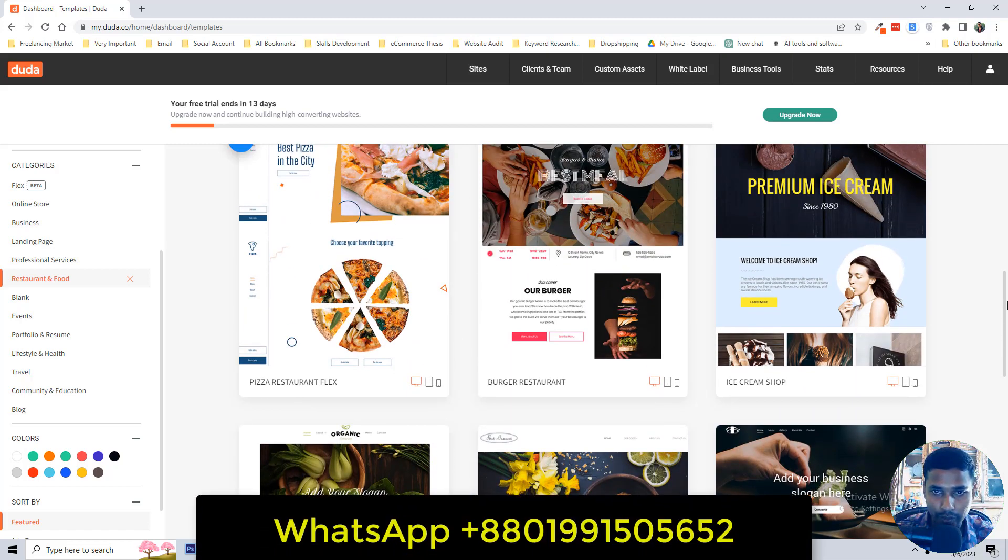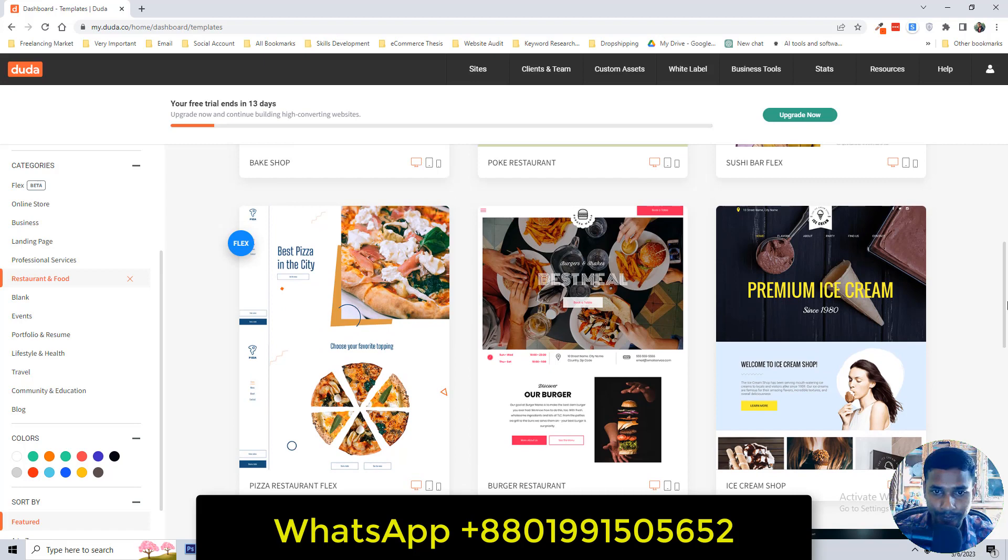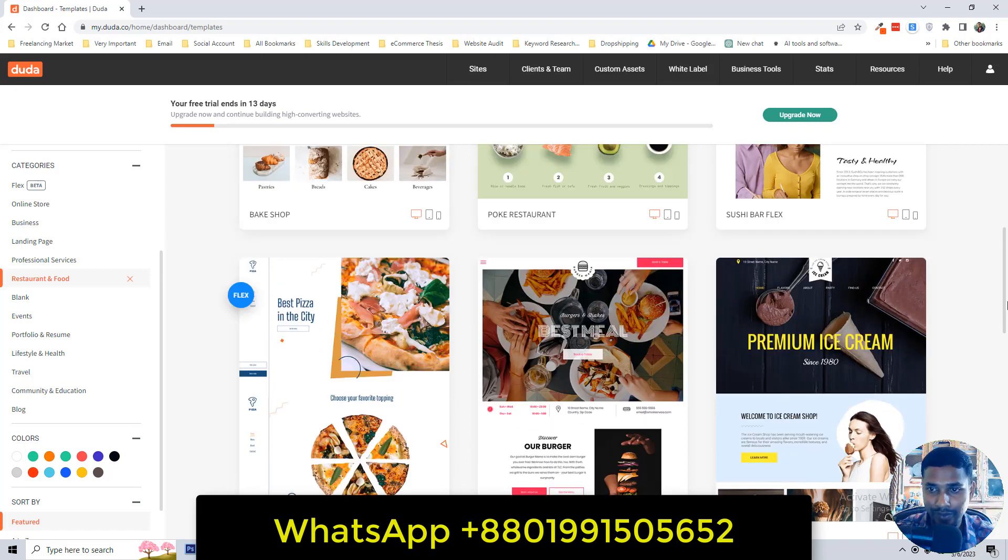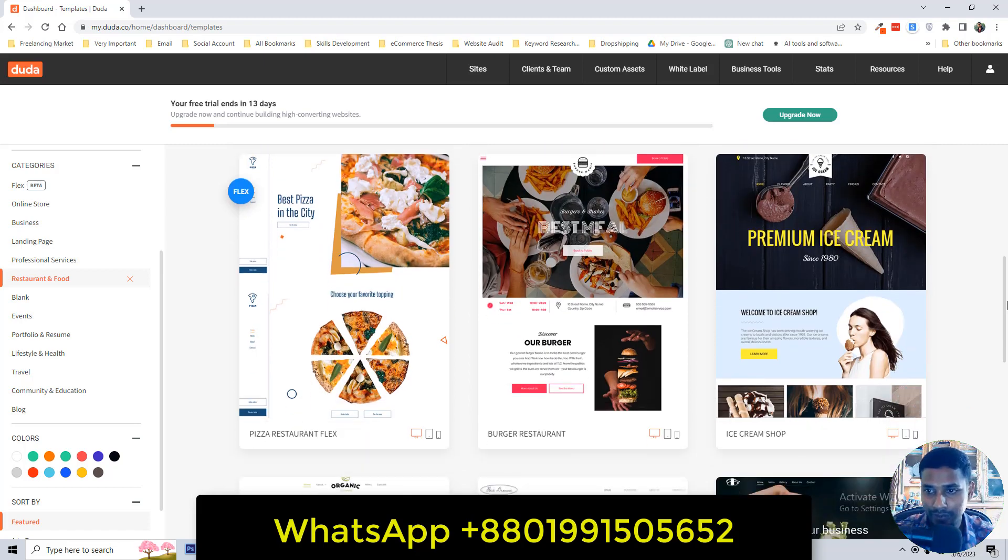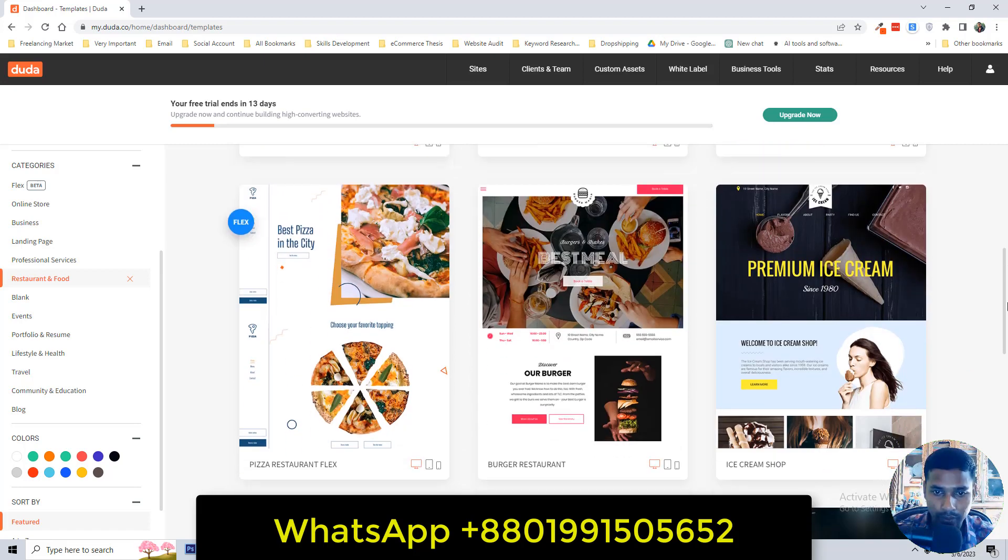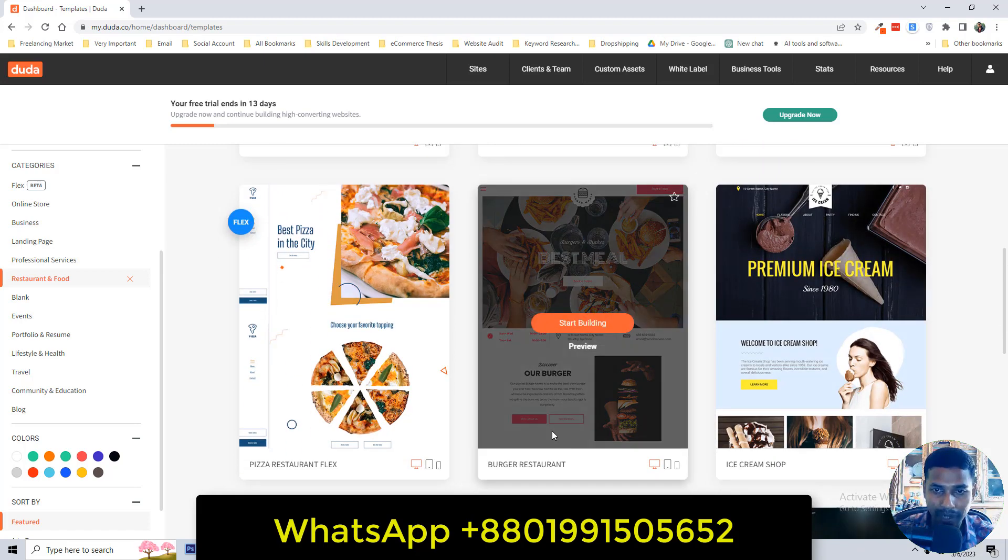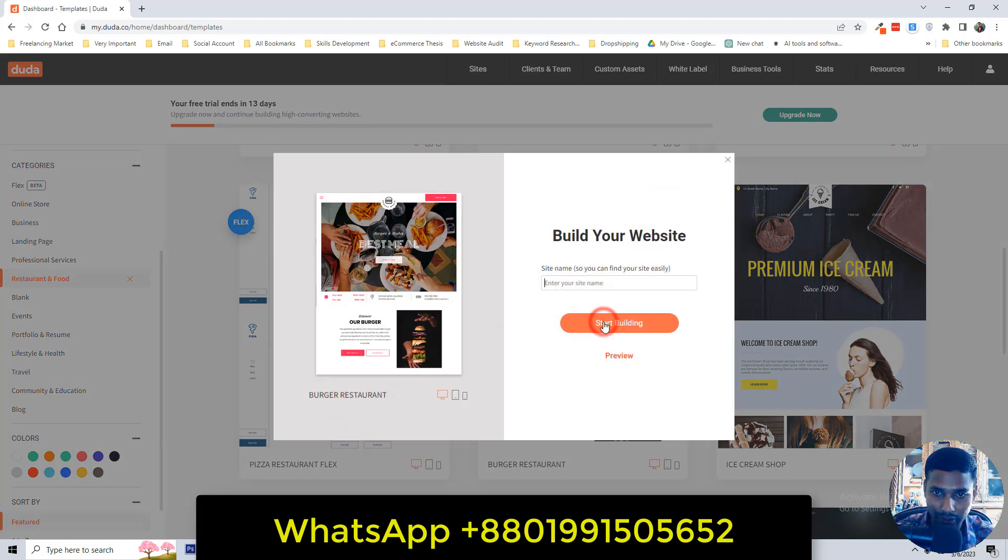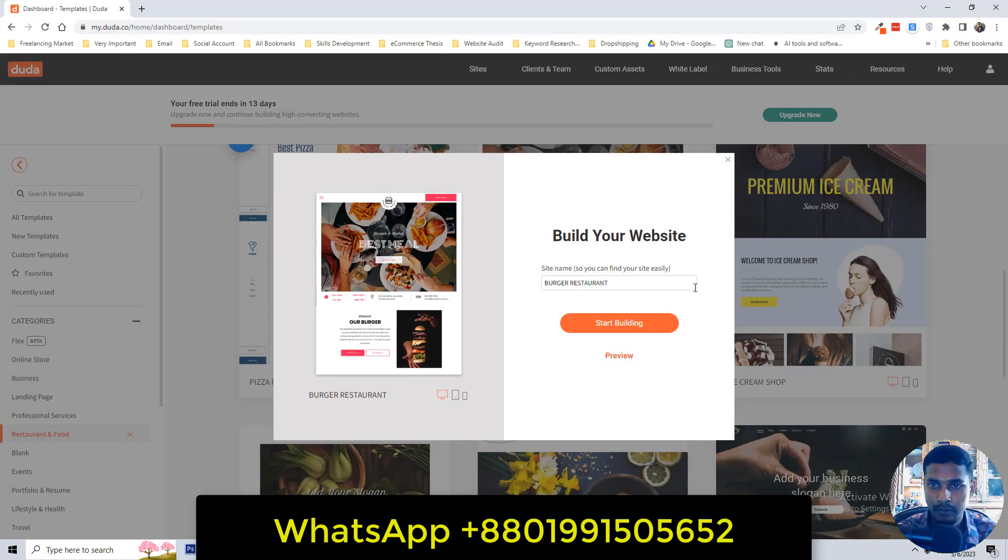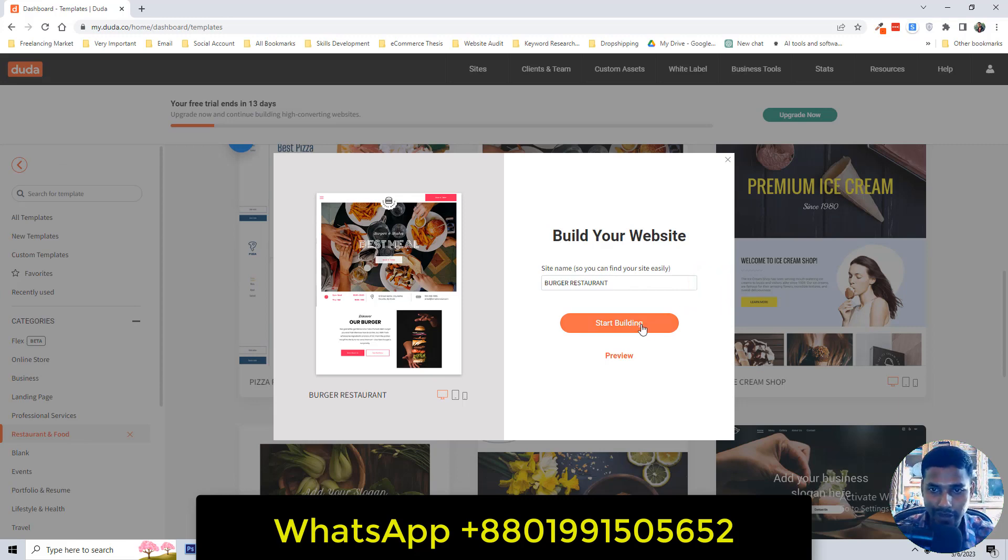I'm going to select burger restaurant template. Select this one, start building. Then click on the start building button, so I'm going to click on it.